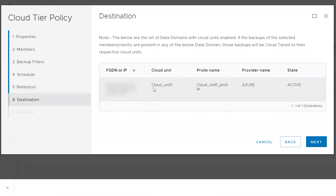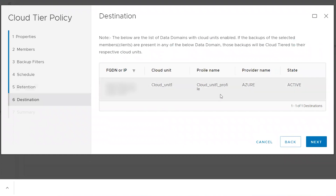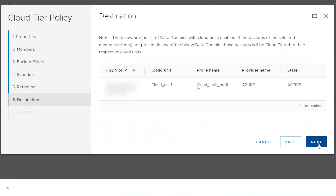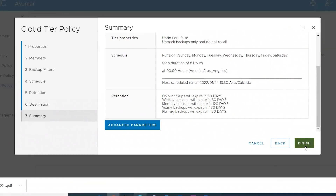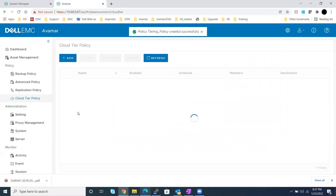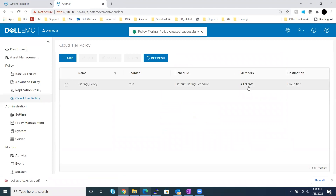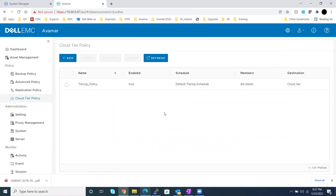After setting retention, click Next. Here you will see the Data Domain details, the cloud unit, and the target cloud unit where your backups will be sent. You will also see the cloud profile, the provider, and its state. Next comes the summary — review it and click Finish. The tiering policy is now set up to run daily per the schedule, and will verify and mark the backups that are eligible to be moved.